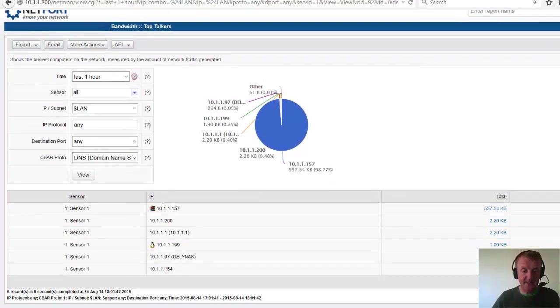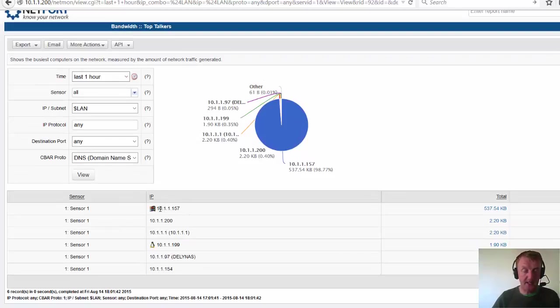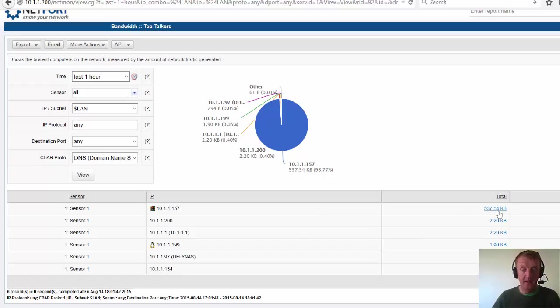So I have got 6 clients generating DNS traffic. One in particular is of interest because it is generating a lot more than the rest of them. And we can take a look at that.